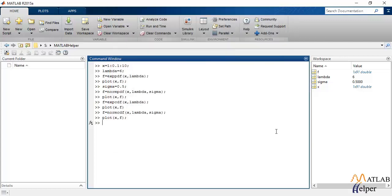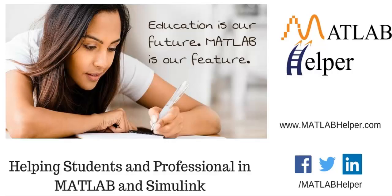So, this is it for this video tutorial. I hope you enjoyed the video. And if you need further help, you may login to www.matlabhelper.com. Thank you.